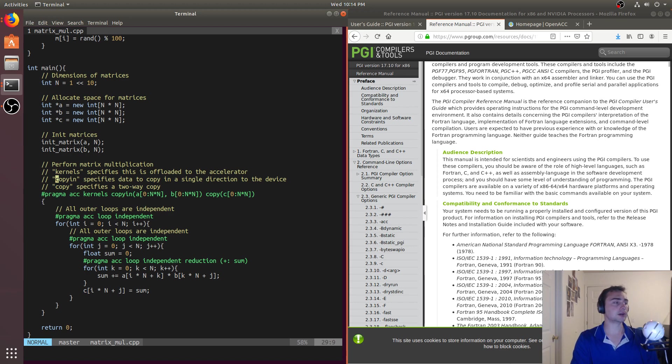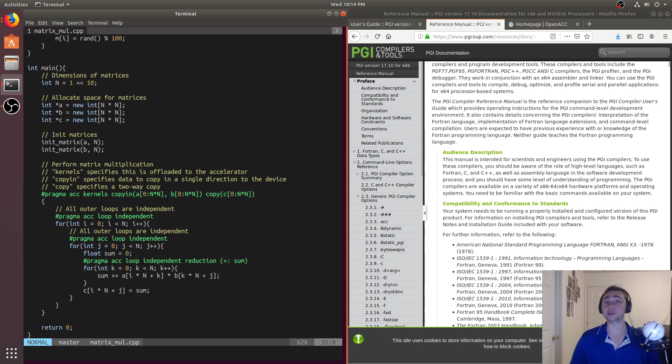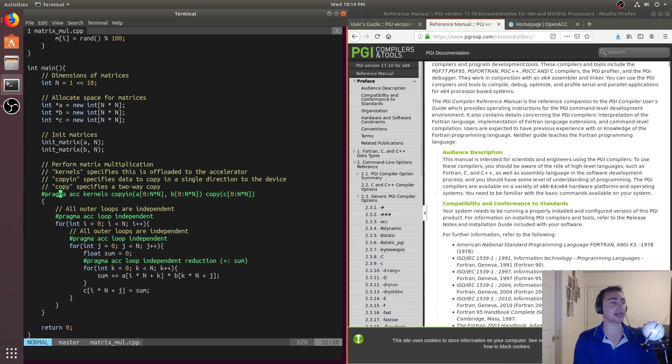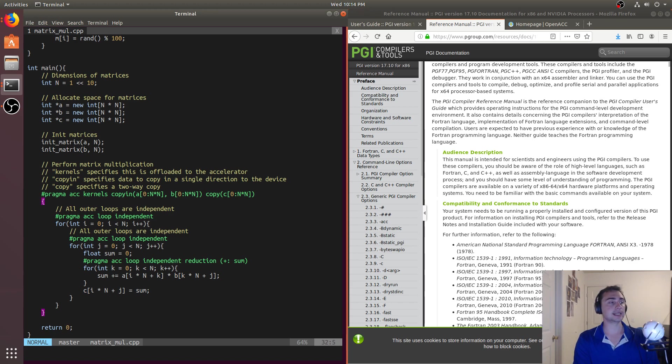So what is the difference here? What do these pragmas do? What these pragmas do is, first, this outer pragma, it tells us what's going to be offloaded to, say, an accelerator. And that's what this kernel says. So we do pragma ACC kernels. And that says anything within this block right here, this is going to be offloaded to the GPU.